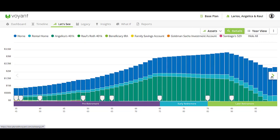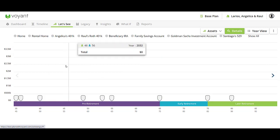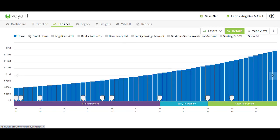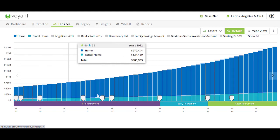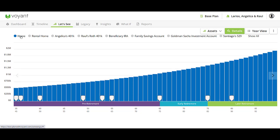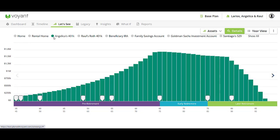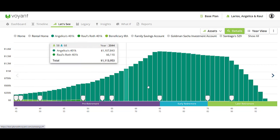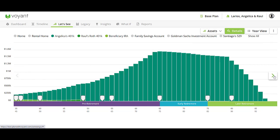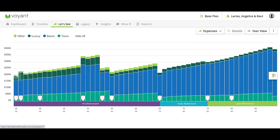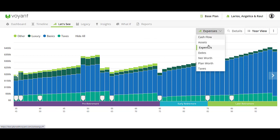Moving to the right, we can see the assets. You can again hide all. Maybe you want to talk first about the properties, bringing those in, and then talk about their 401ks and retirement accounts. Bring those in and continue to go through these different charts.